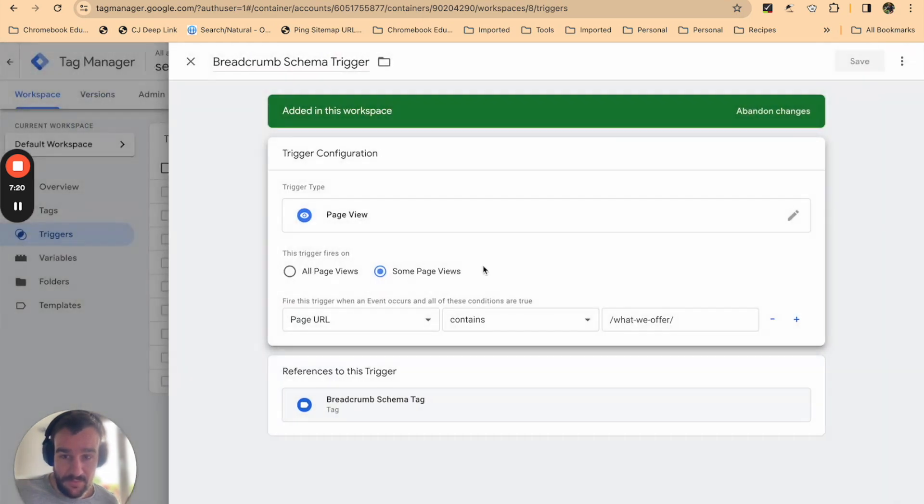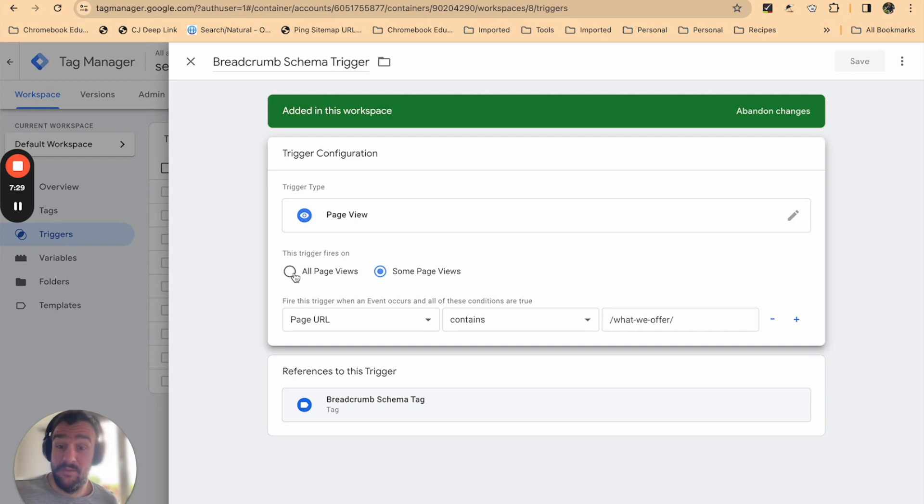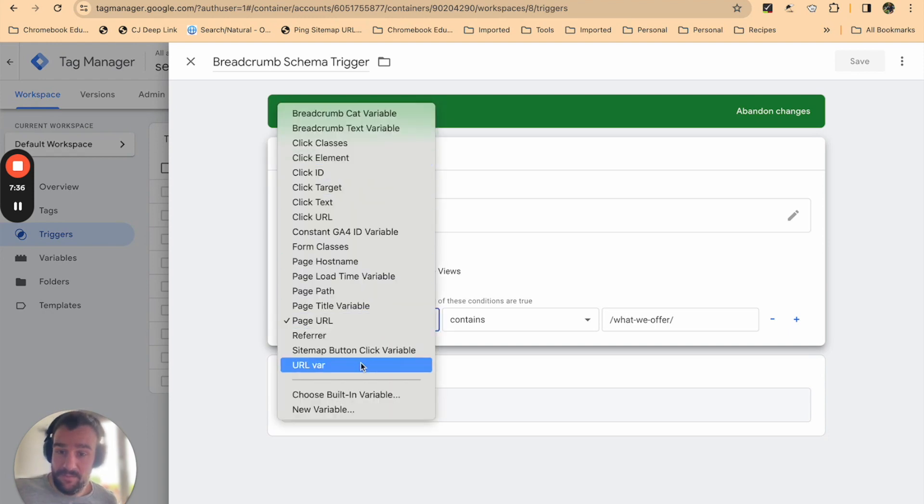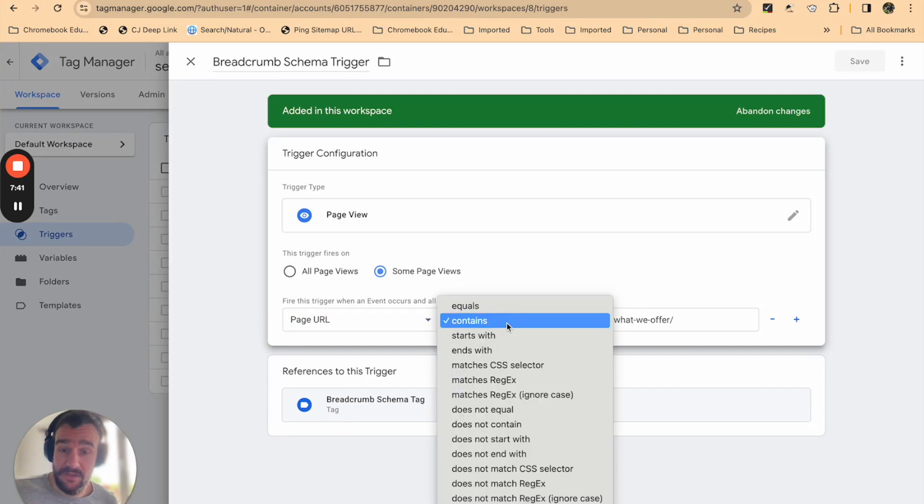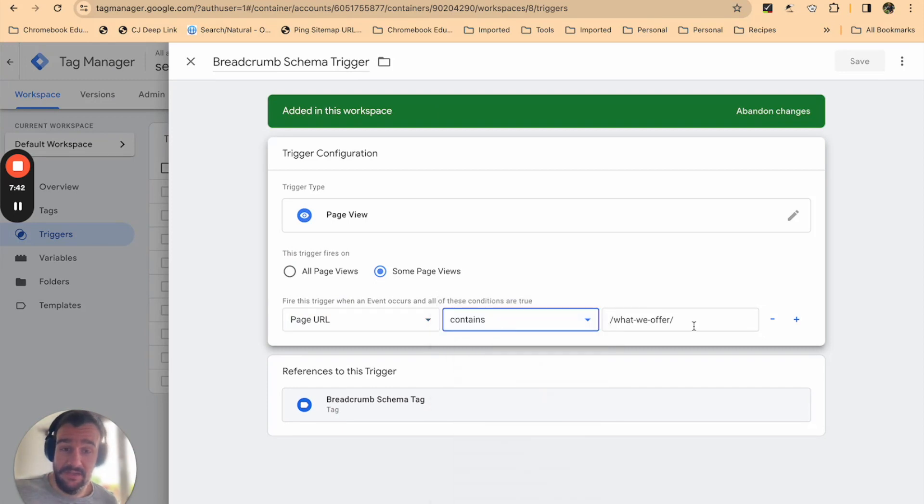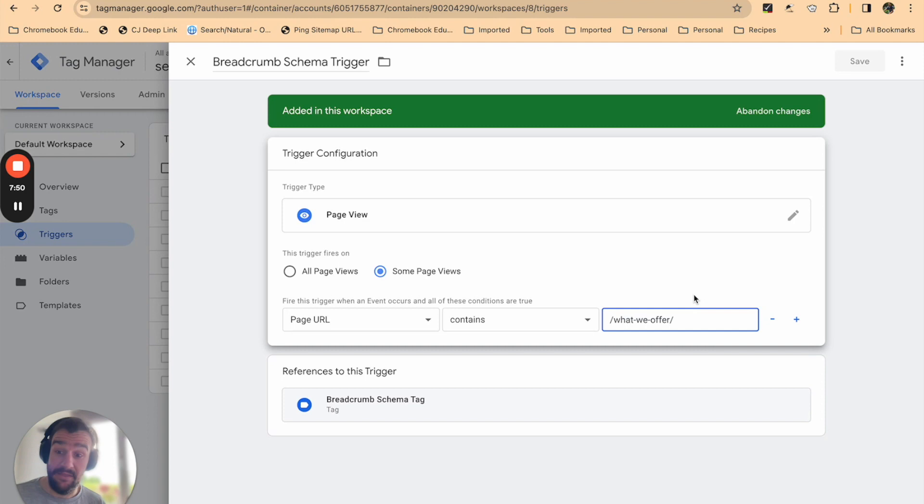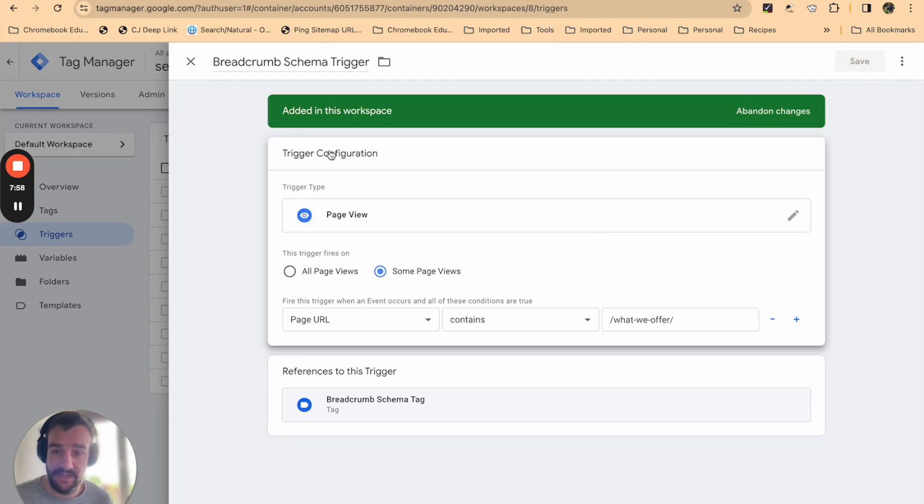Then this trigger fires on all page views or some page views. You can fire the trigger on every page, but that wouldn't make sense for us because not every page on our website comes back to the same pages or has the same structure. So we're going to do some page views. We're going to do page URL from the conditional selections, and it contains 'what we offer.' So all of our pages contain 'what we offer.' We only want the breadcrumb to apply in those sections of the site. Then you can hit save just to make sure that's all saved.